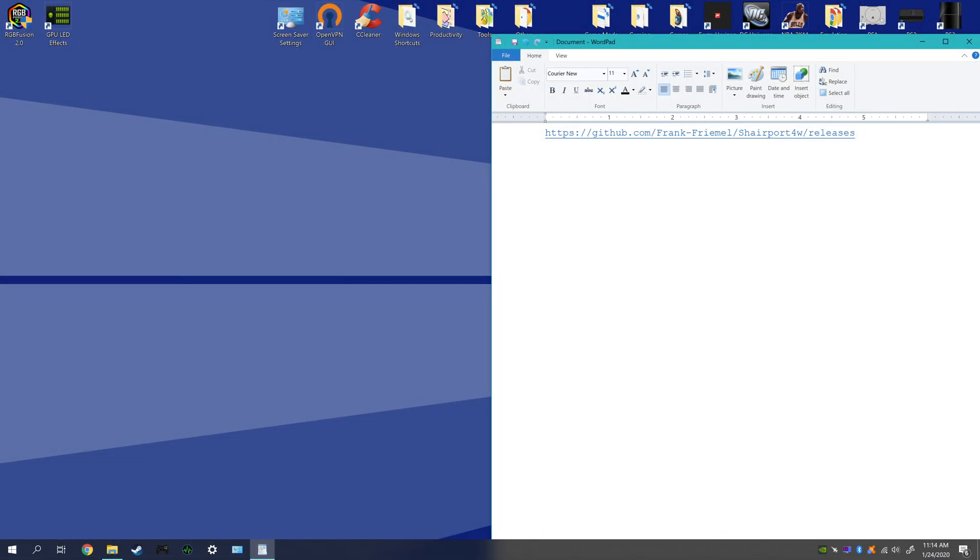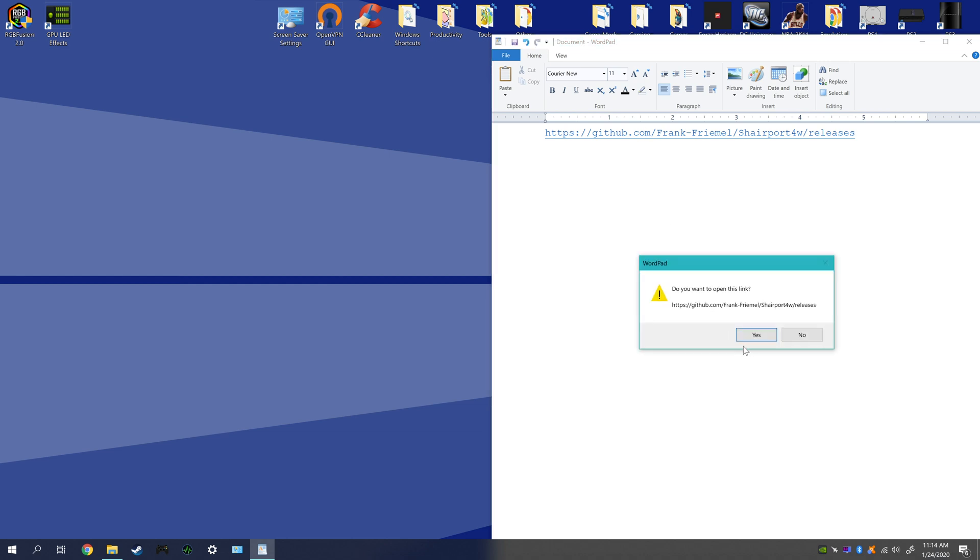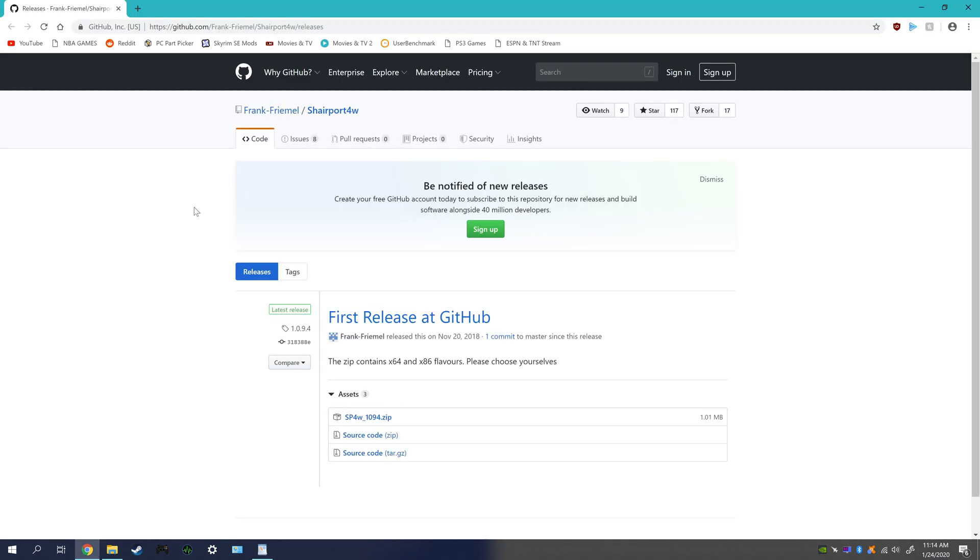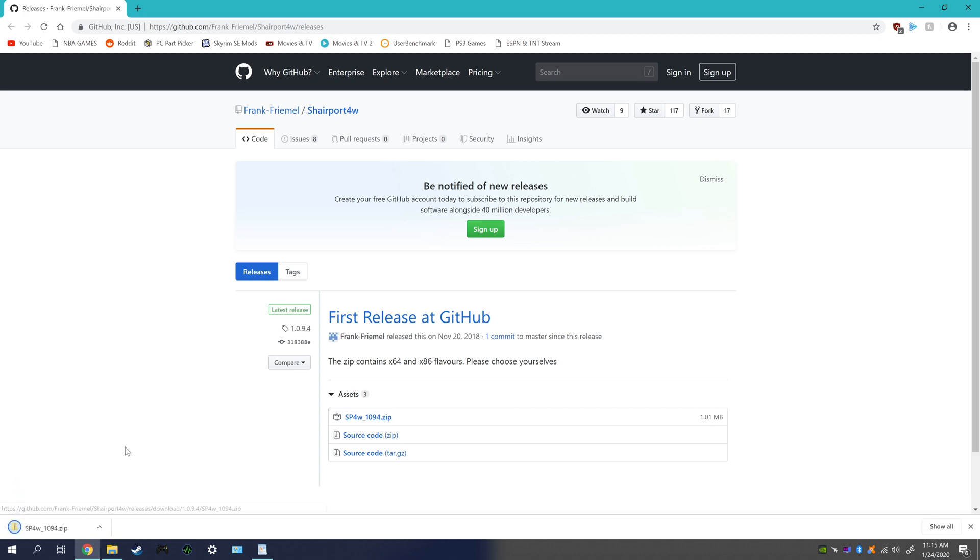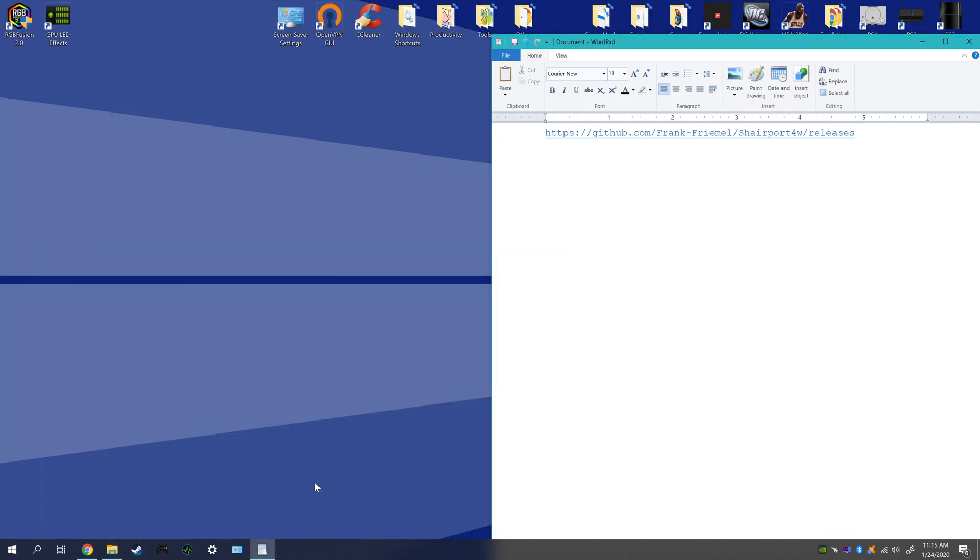Alright, so we're gonna show you how to stream audio from your iOS device to your PC. I'm gonna have this link in the description down below, so just go ahead and click on it. That's gonna bring you here. We're just gonna download this zip file right here. Should go to your downloads folder, so let's go there.